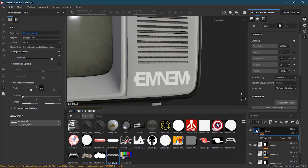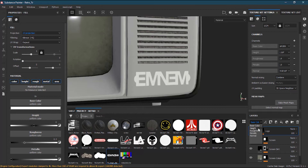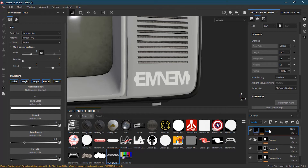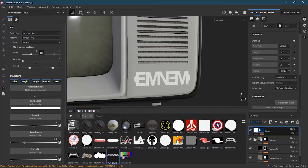Let me check the remaining channels: base color is fine, height I'll keep as is. Roughness and metallic are okay, normal is okay. Let me set them all to Normal blend mode one by one — height from linear dodge to Normal, roughness to Normal, metallic is already Normal, roughness Normal, and normal should also be Normal. We're doing this so the logo won't blend with the background material and will look like a distinct logo.